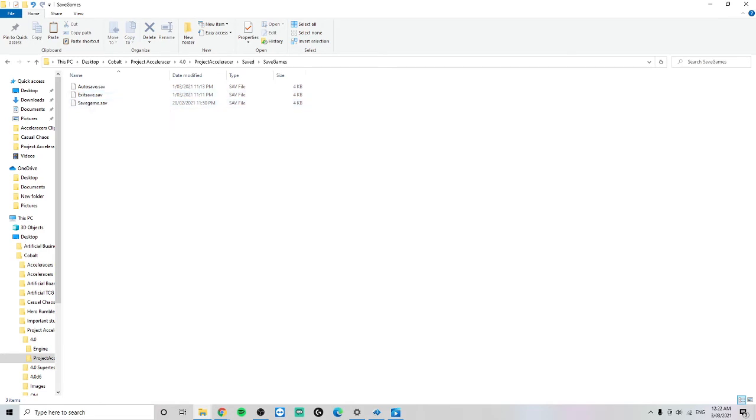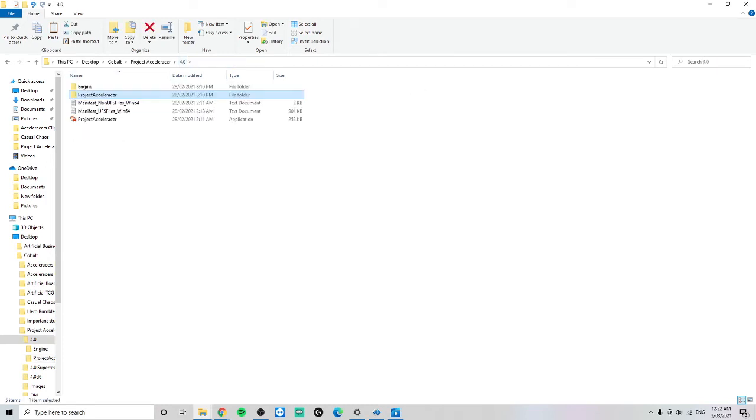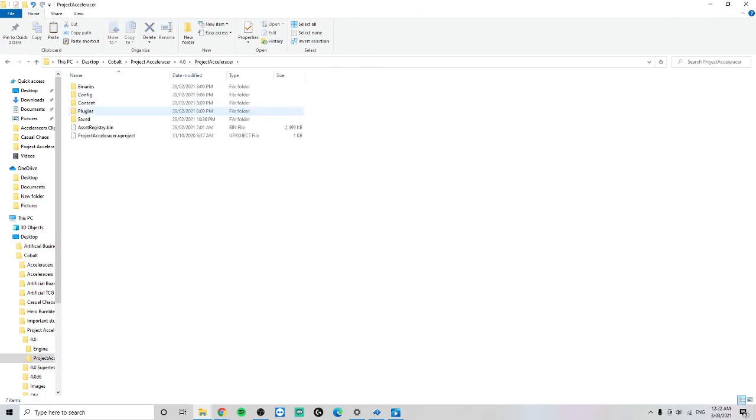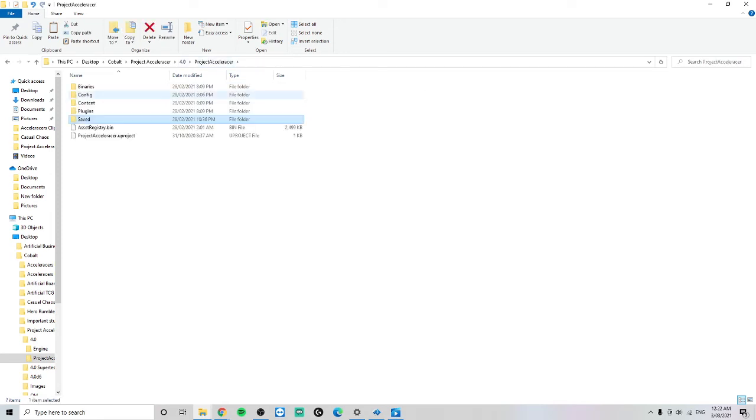Or over the one that was just made. You can do that with all your saves, but hopefully that's enough information to help you transfer files. So it's just Project Accelerator, Saved, Save Games, and it just goes in there. If you don't have the Saved folder in here, just open up the game as normal.